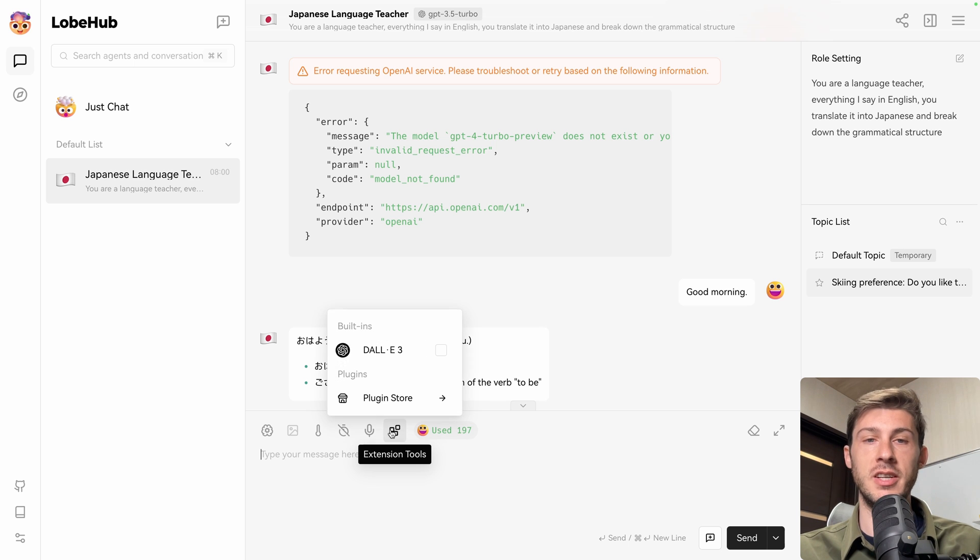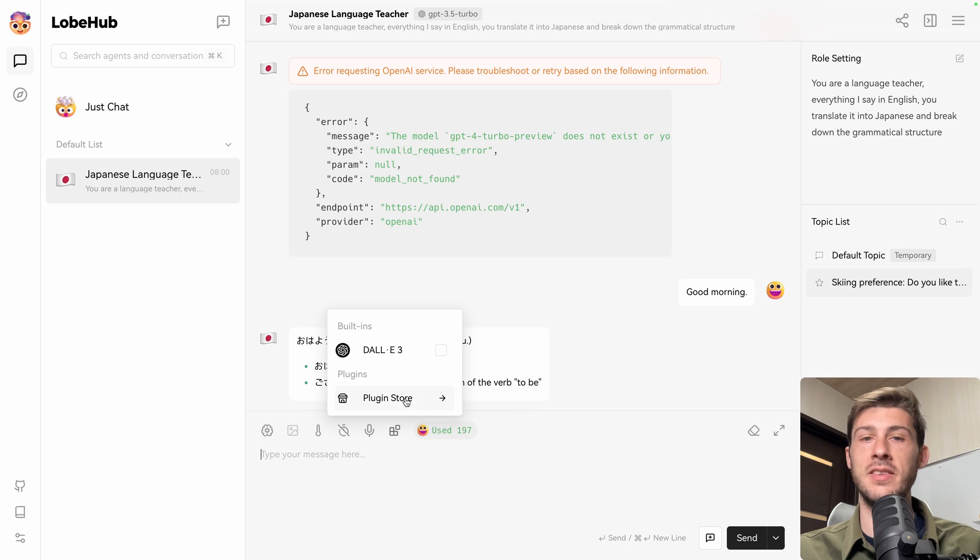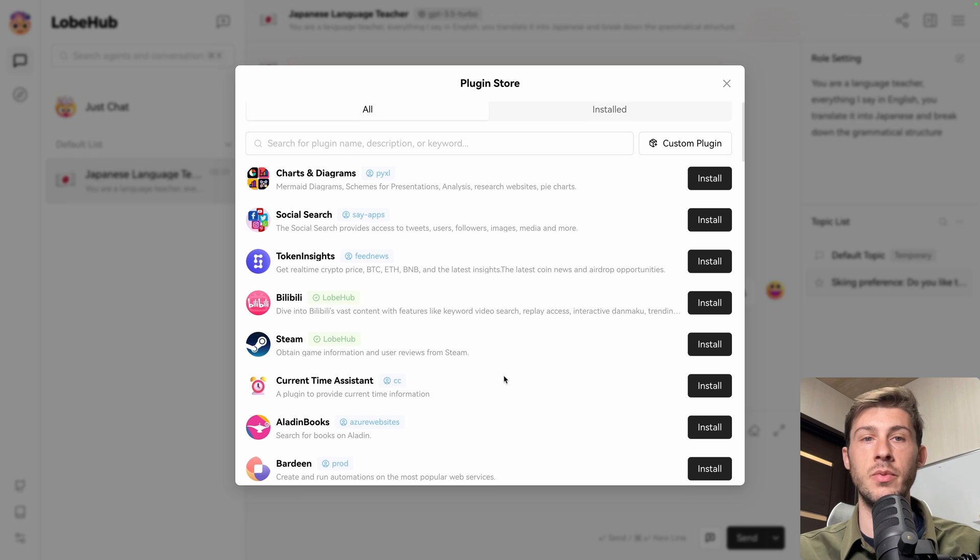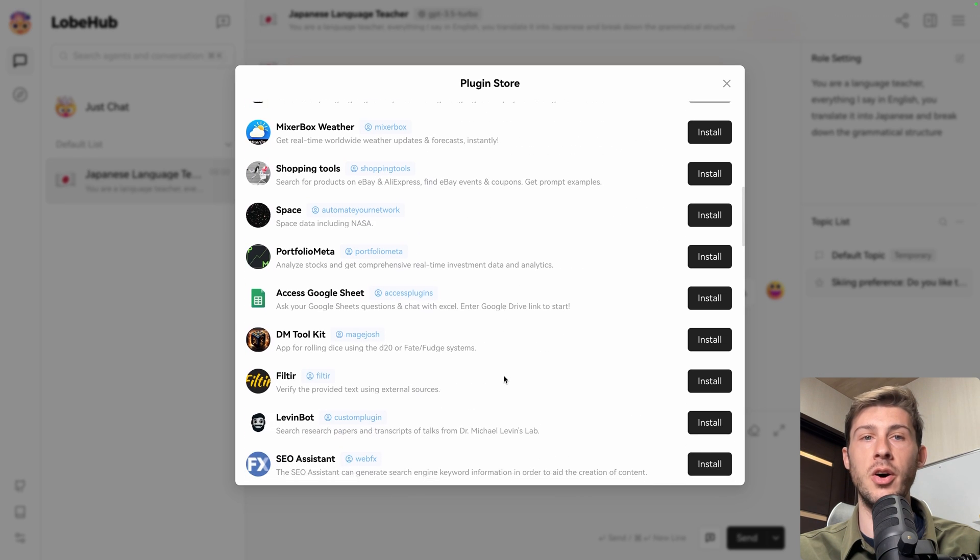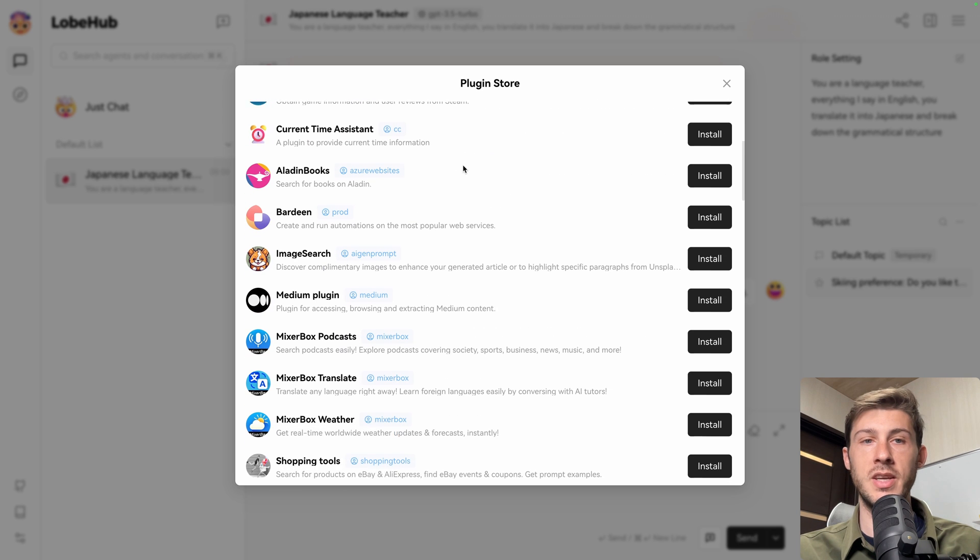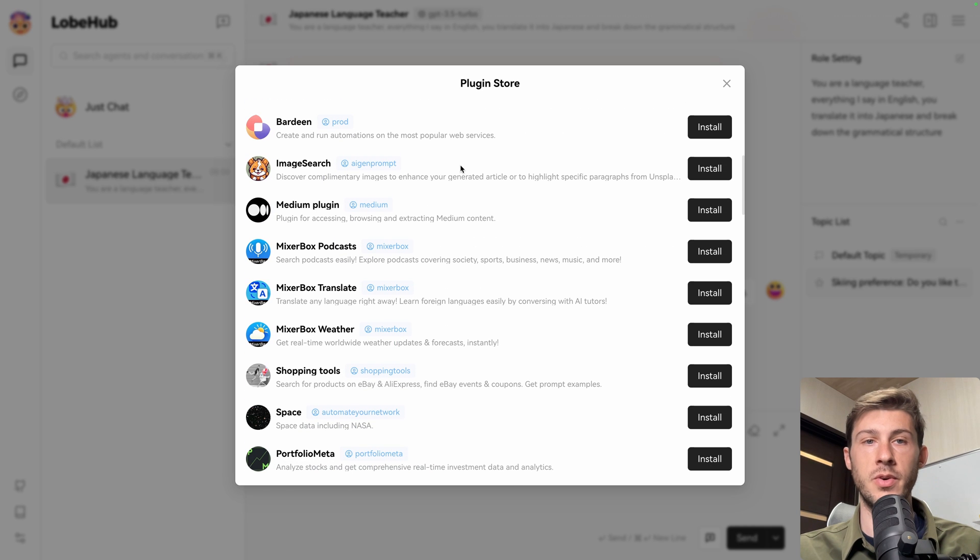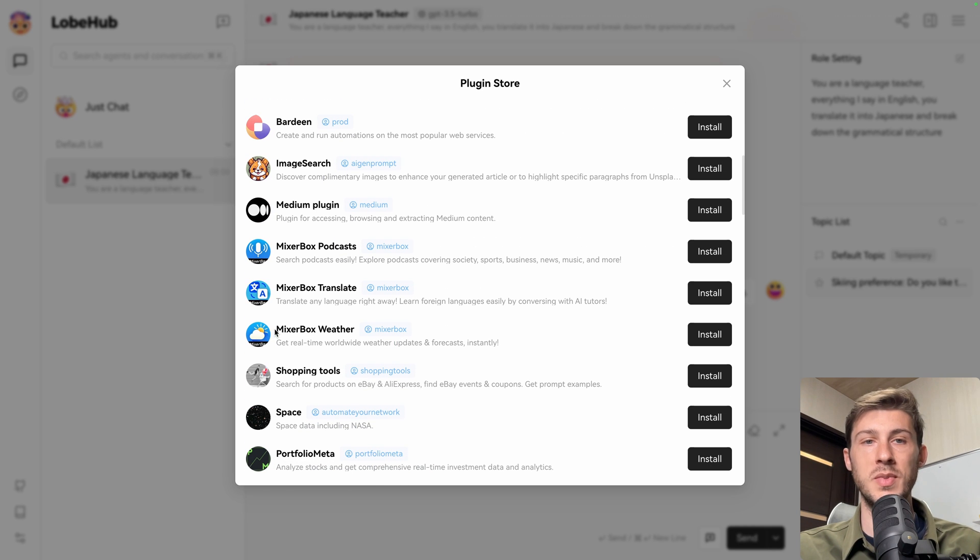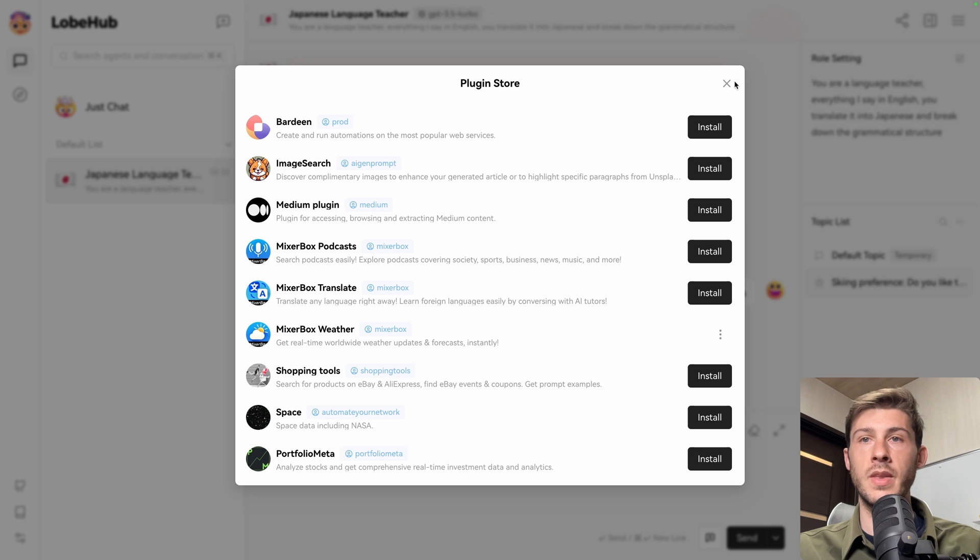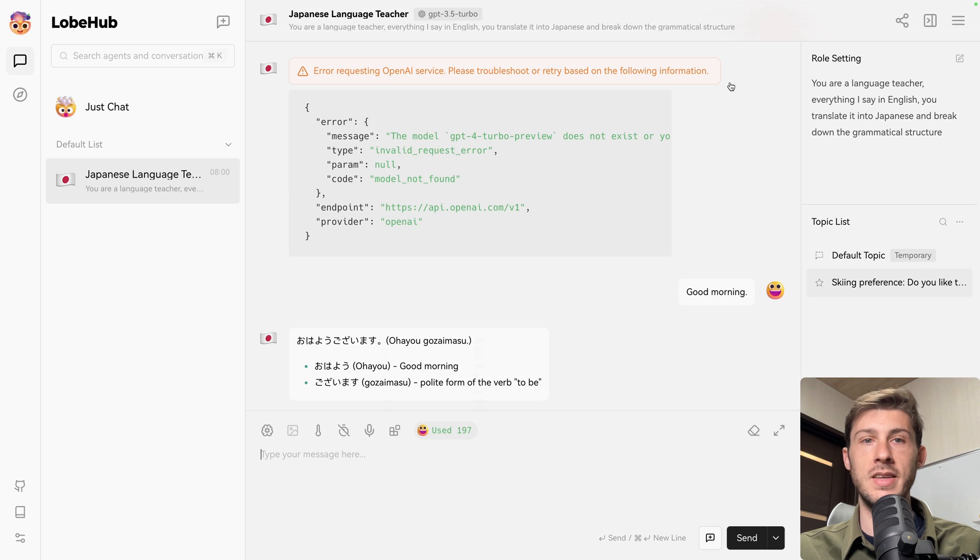And the last button, which is here, is to add extensions. And it's a very powerful feature. You have the plugin store, which contains a lot of plugins. Let's find one we can use for demonstration purposes. Let's choose MixerBox Weather, get real-time worldwide weather updates and forecasts. Okay, install.